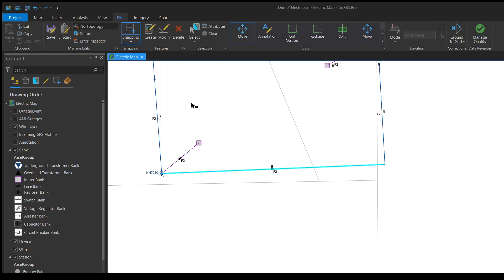The last thing we need to do before it'll be totally saved is click on the save edits tool in the edit tab.